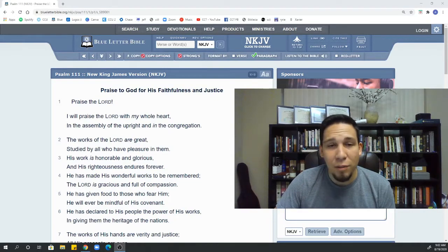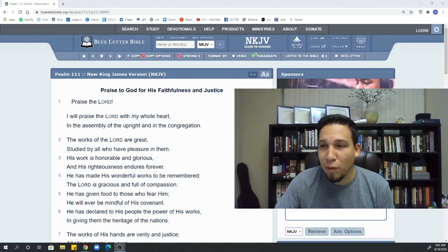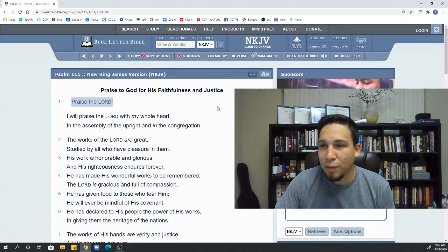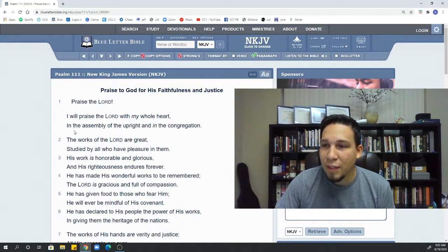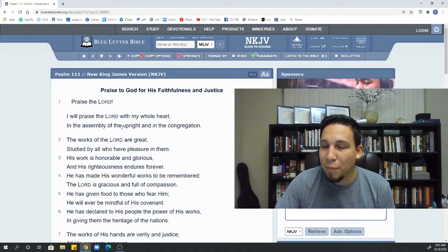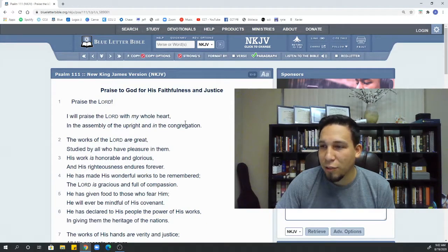All right. So it starts off very simply. Psalm 111 says, praise the Lord. I will praise the Lord with my whole heart in the assembly of the upright and in the congregation.